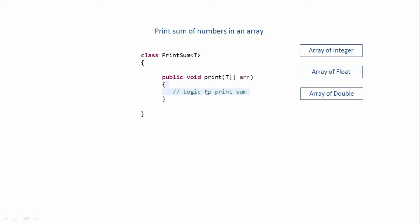So in this case we need to restrict the types that can be passed over here to allow only numbers. We basically have to create a bound. And the syntax of creating a bounded type is something like this: as you can see, I've used the extends keyword over here to create a bound, and then I've written the Number class.